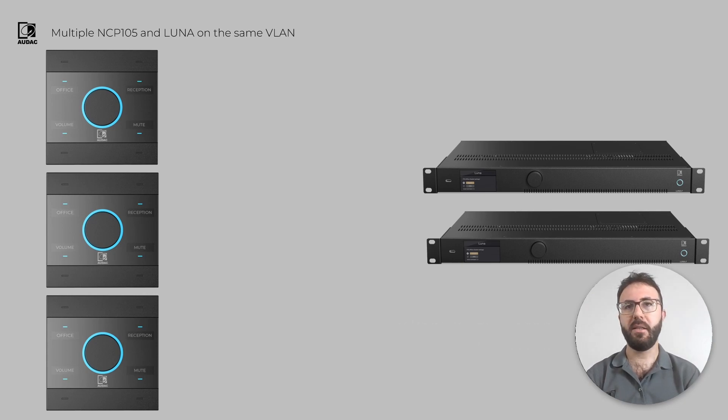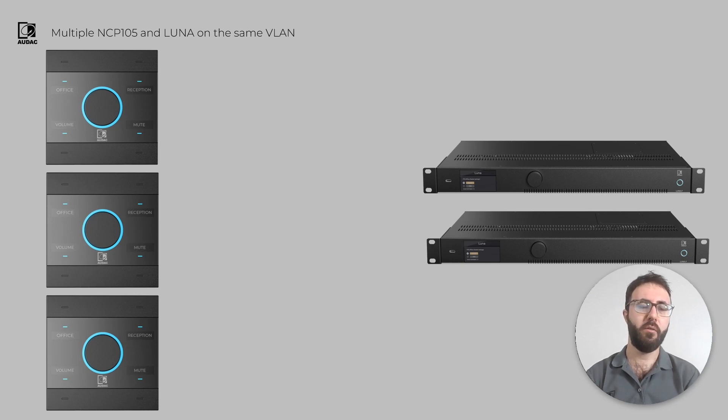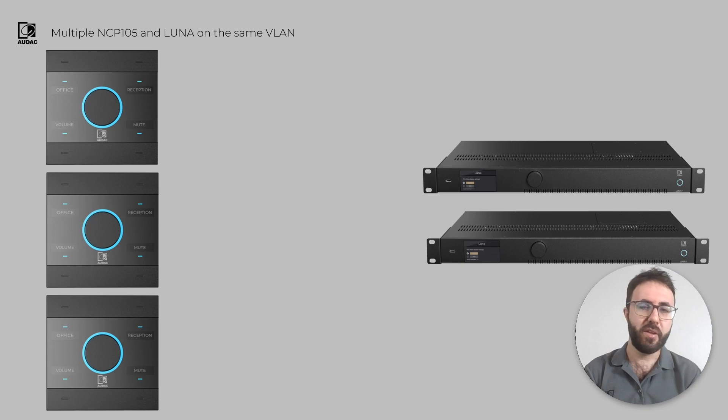When multiple identical devices are connected within the same network, the devices communicate and know each other with this Unique ID or device address. By default, device address is one.